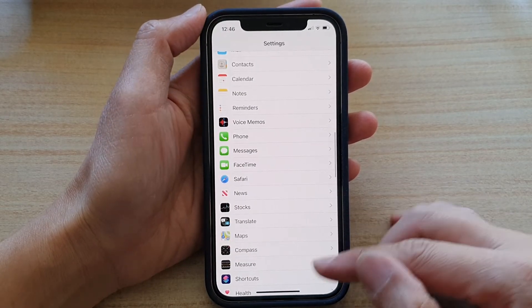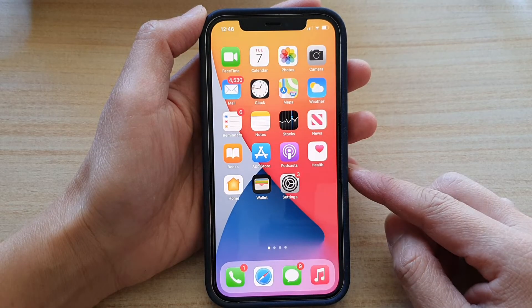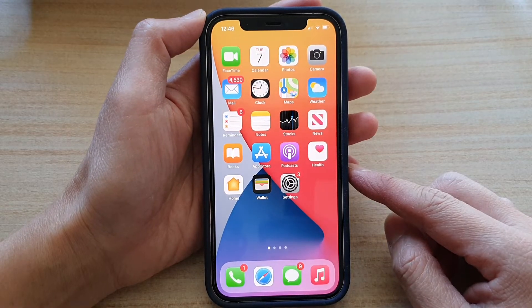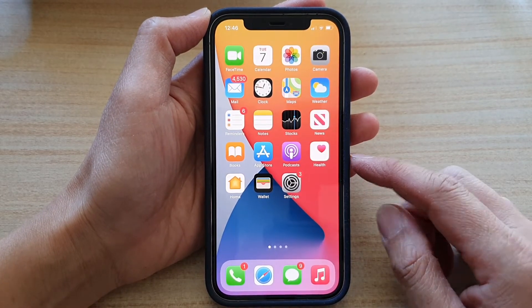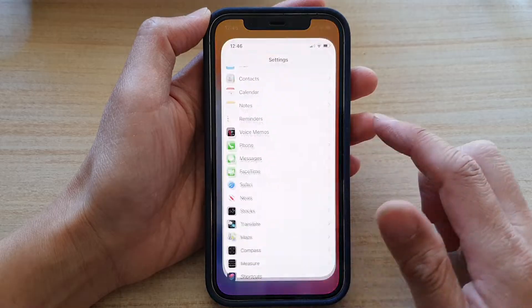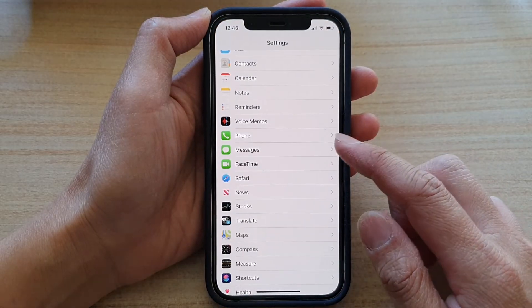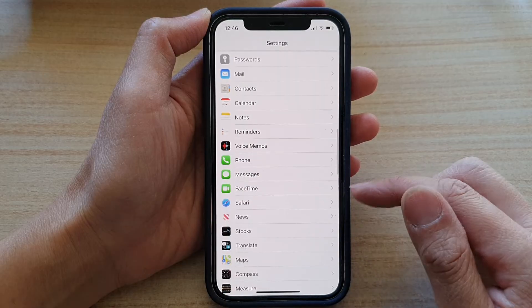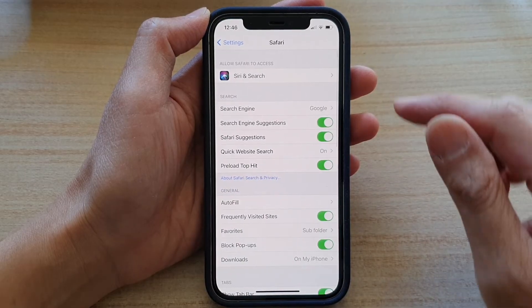First, let's go back to your home screen by swiping up at the bottom of the screen. Then on the home screen, tap on Settings, and in the Settings page, go down and tap on the Safari option.